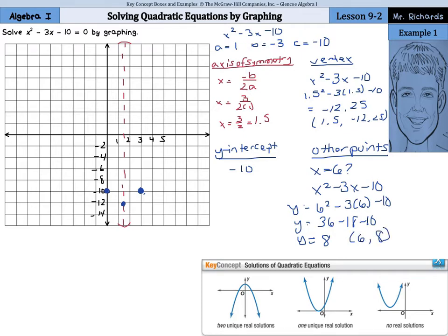So when x is 6, y is 8. We can graph that point, counting up by 2's to reach 8, putting that point at 6, 8. We can also graph on the opposite side of the axis of symmetry by counting — we're 4 and a half away from axis, so we go 4 and a half away on the other side, which puts us right here.